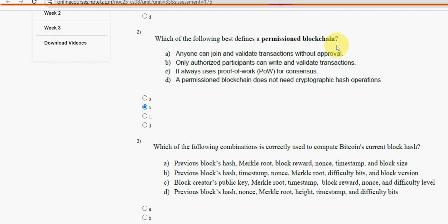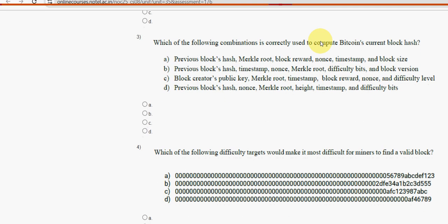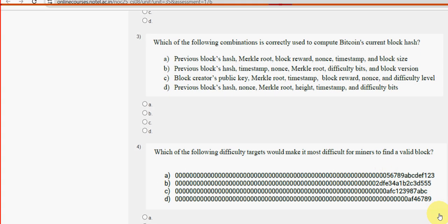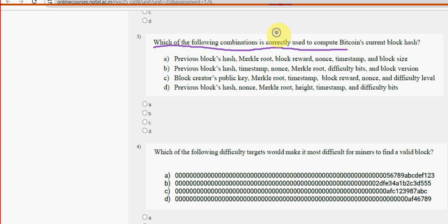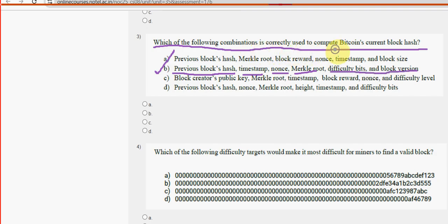Third question: which of the following combinations is correctly used to compute Bitcoin's current blockchain hash? For the third question, option B is the probable solution — previous block's hash, timestamp, nonce, Merkle root, difficulty bits, and finally block version.